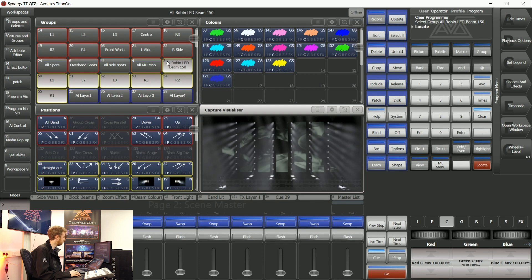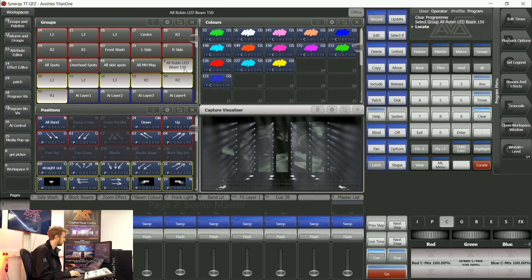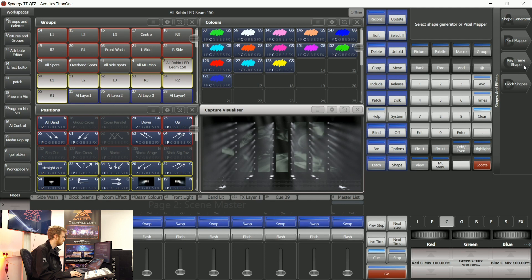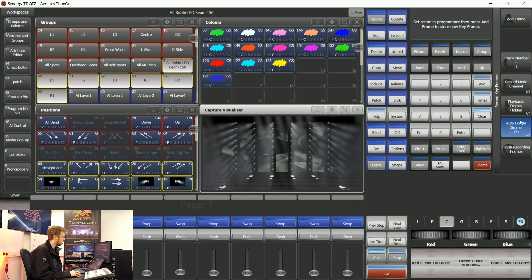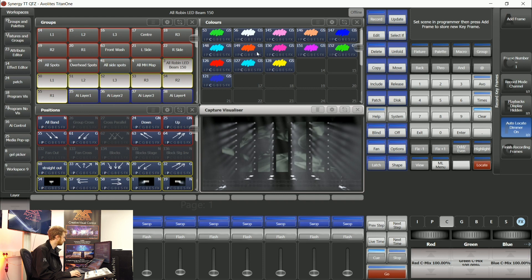First thing that I've done beforehand is make sure that my group layout inside that particular group is nice and organized. I'm then going to go into shapes and effects, keyframe shapes and create. The keyframes already located my fixtures for me so I know they're going to start from a nice happy position.